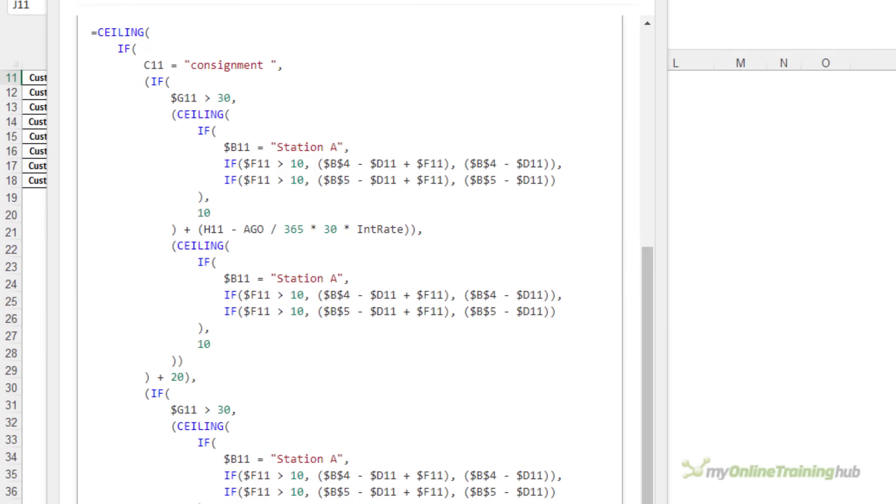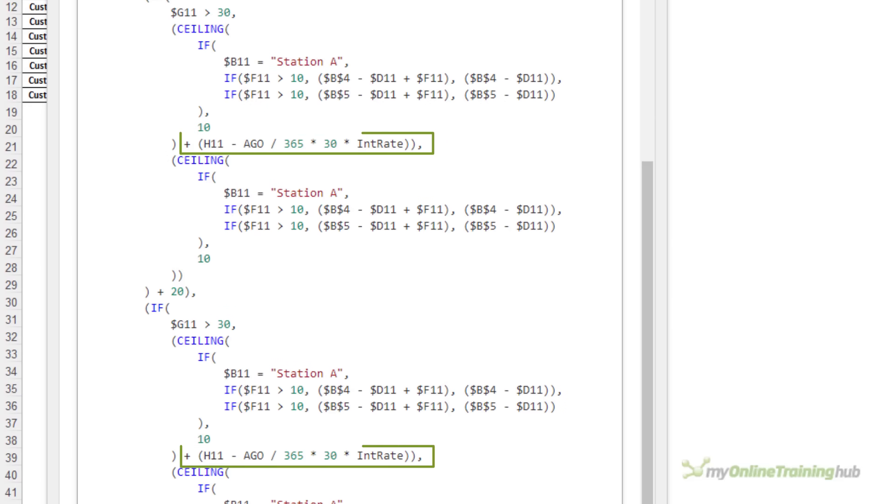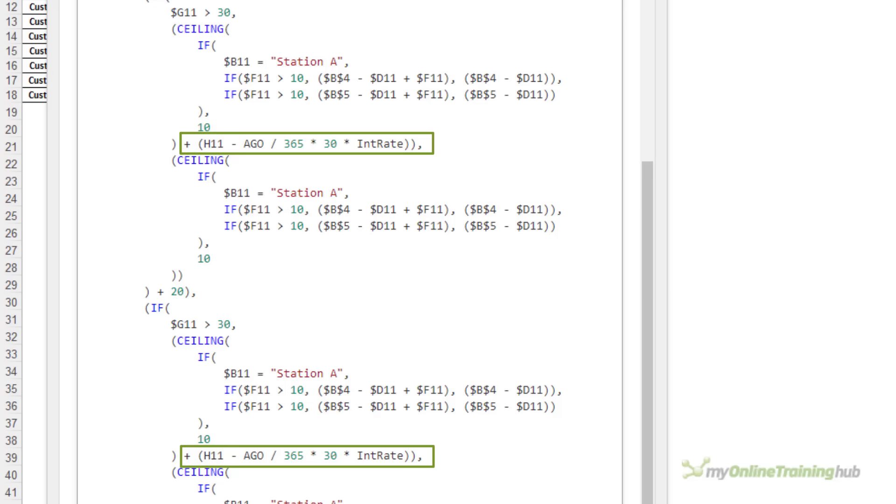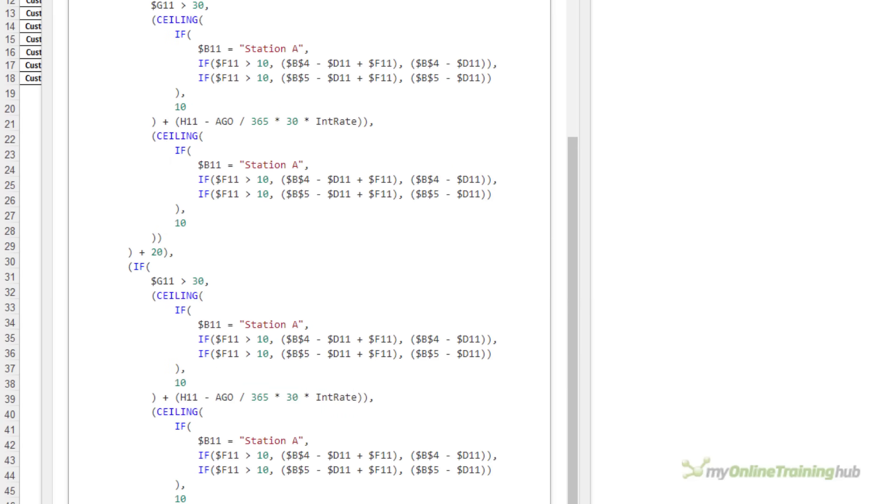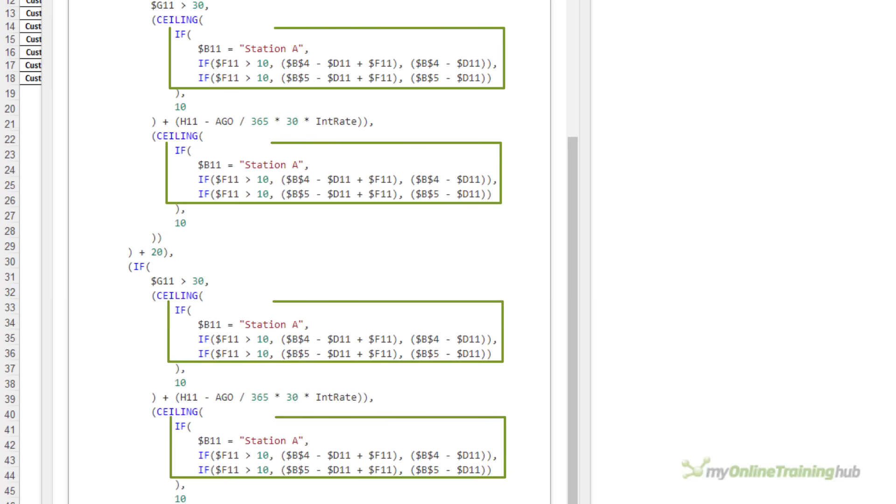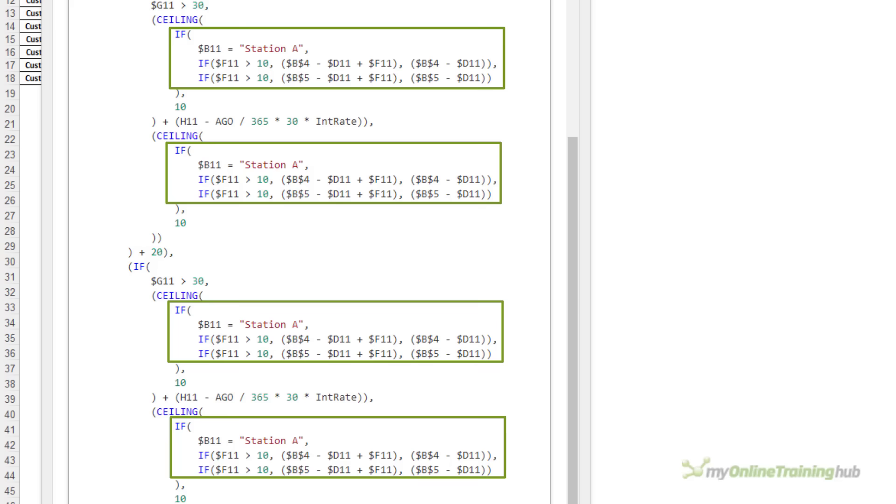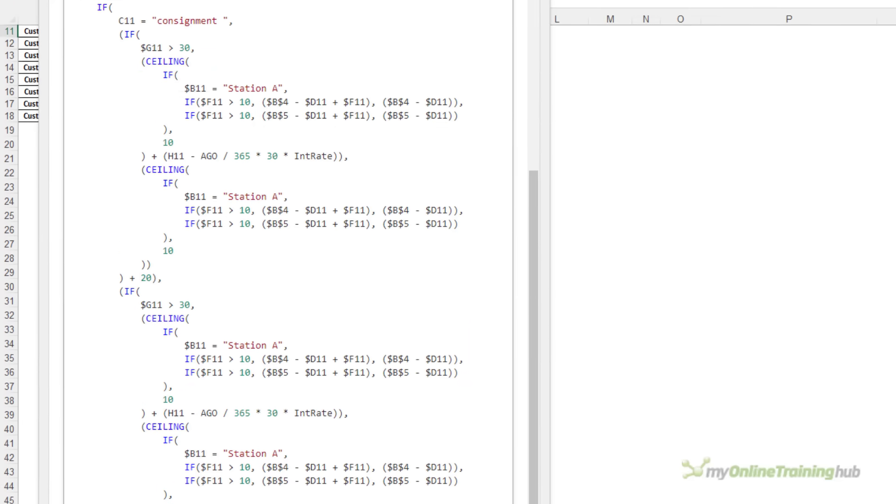We can also see there's a lot of repetition. For example, the second IF is where the G11 is greater than 30 and we can see that's listed twice. Then there's the interest rate calculation also in there twice. The last set of nested IFs are all identical. And then there are a ton of ceiling functions.